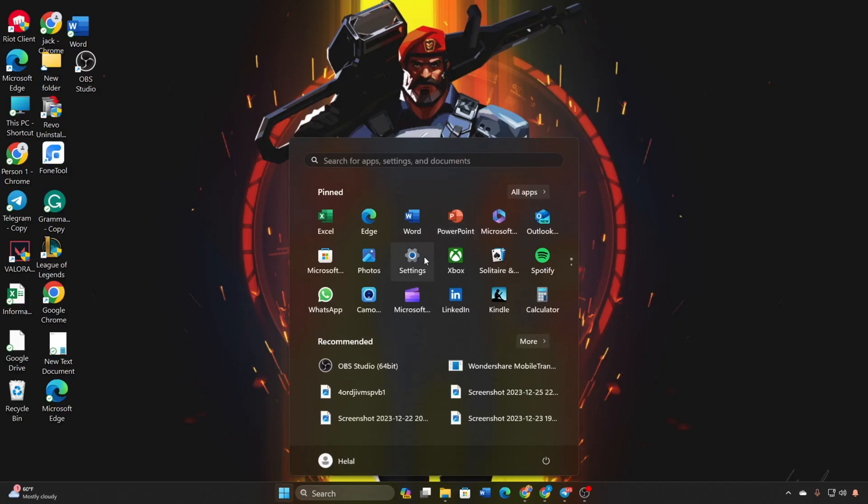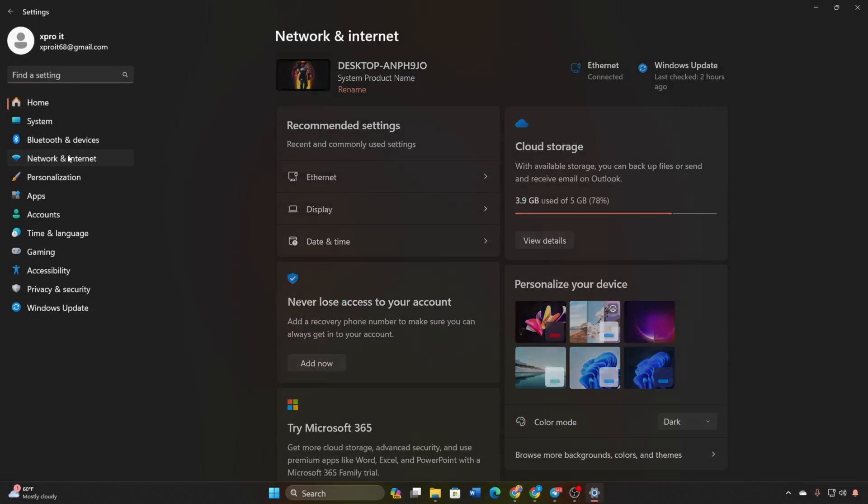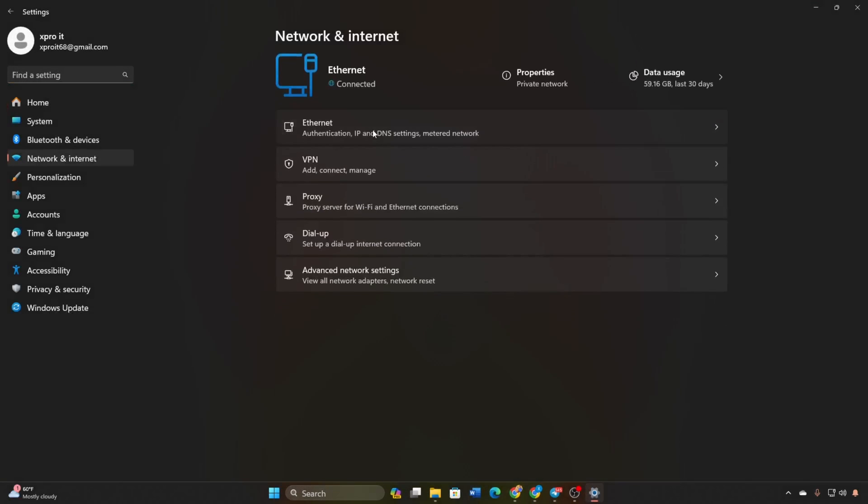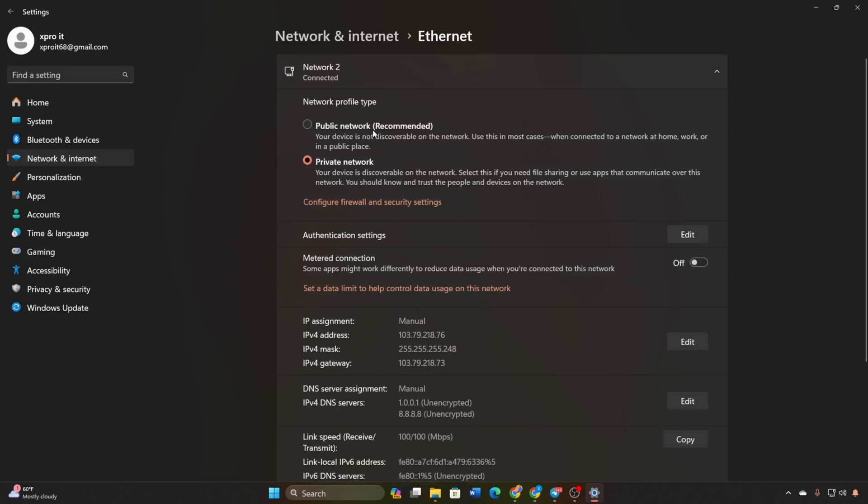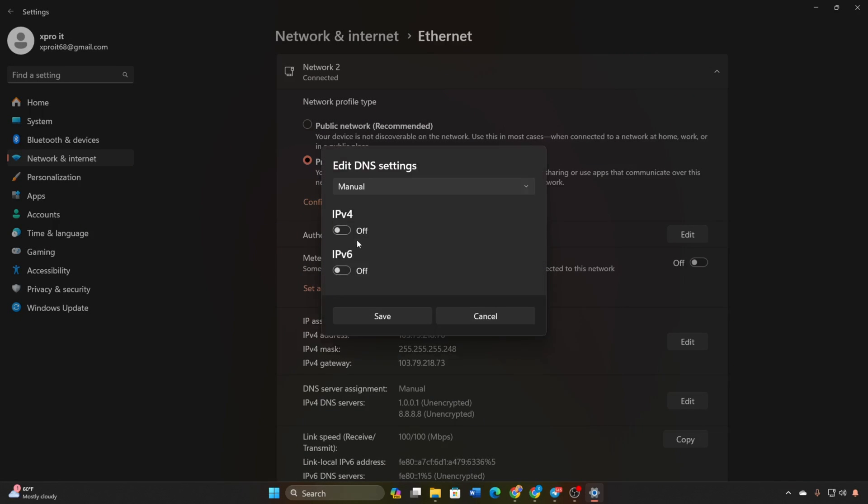Go to Settings, click Network and Internet, then click Ethernet. Click Edit DNS Server Assignment, select Manual, and enable IPv4 if it's off.